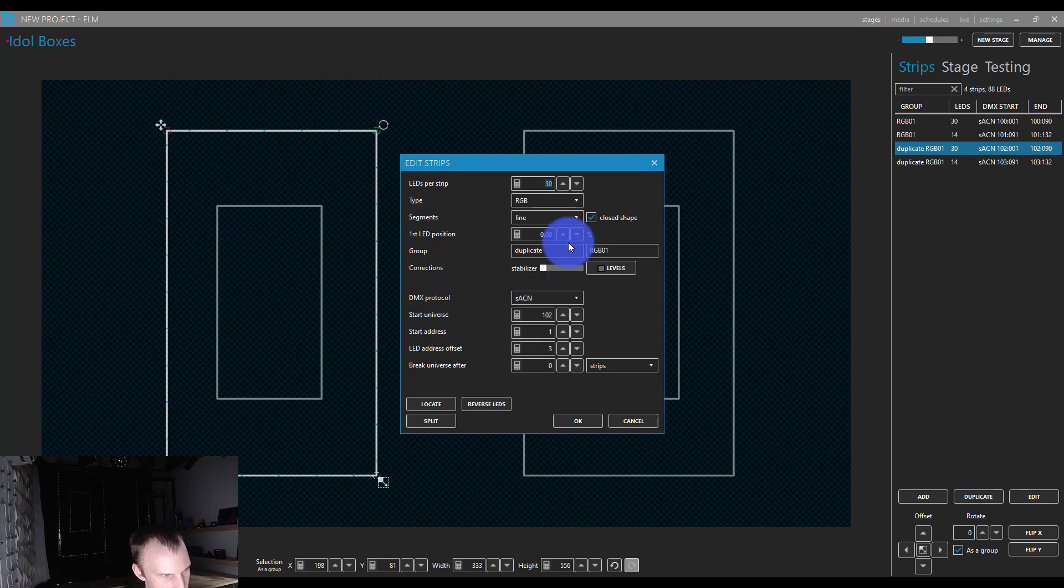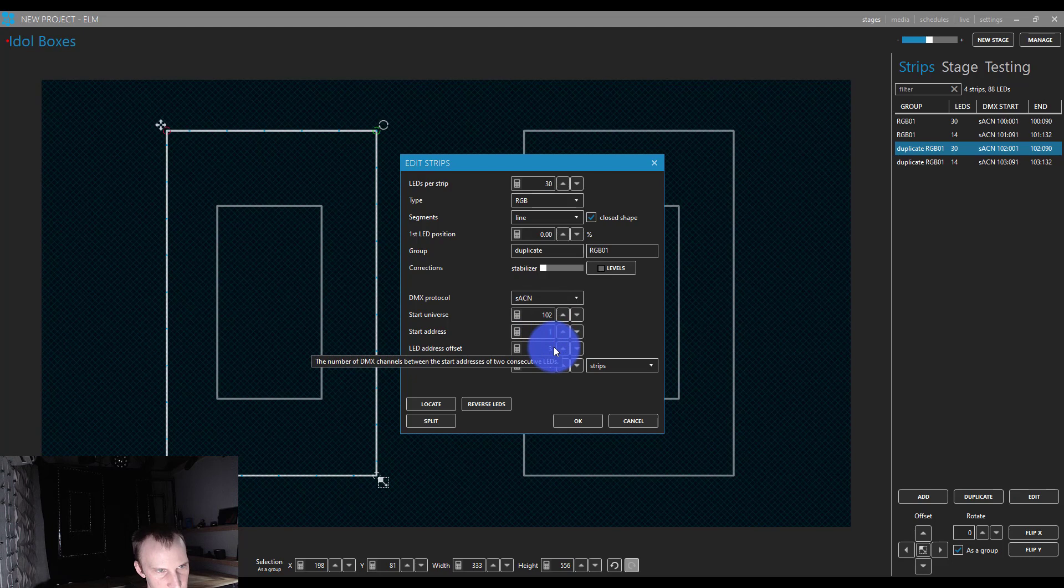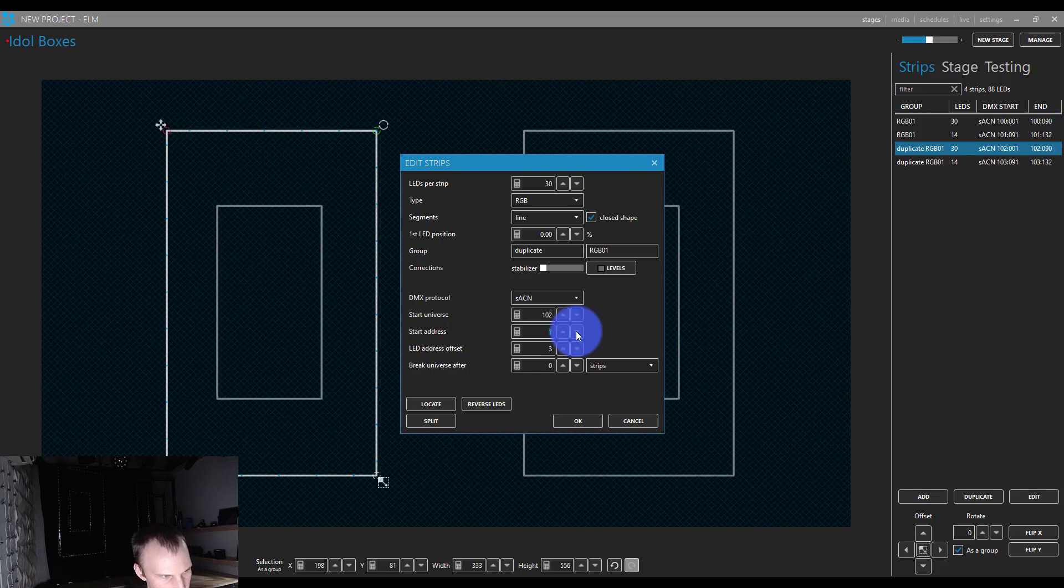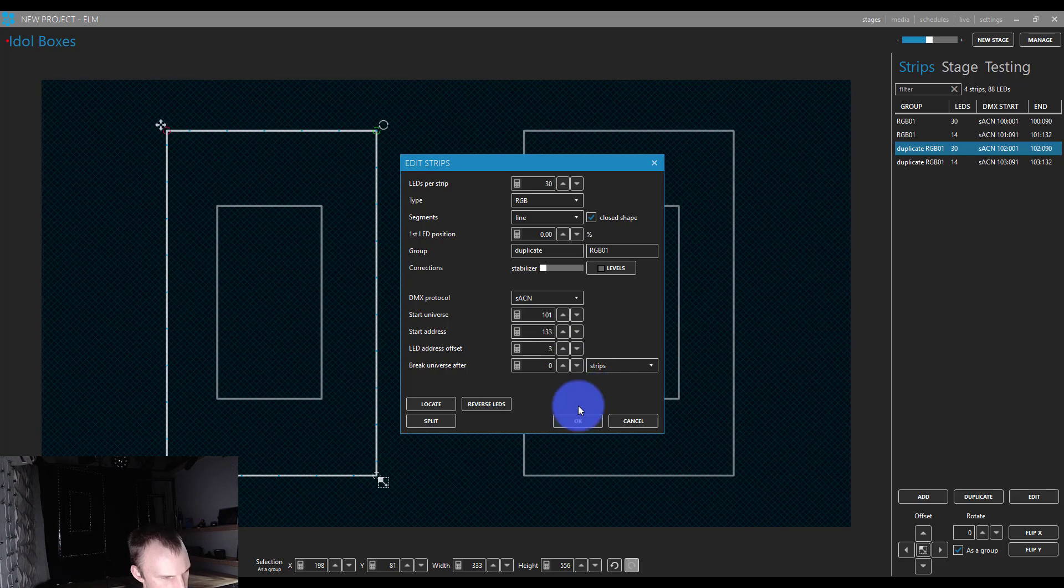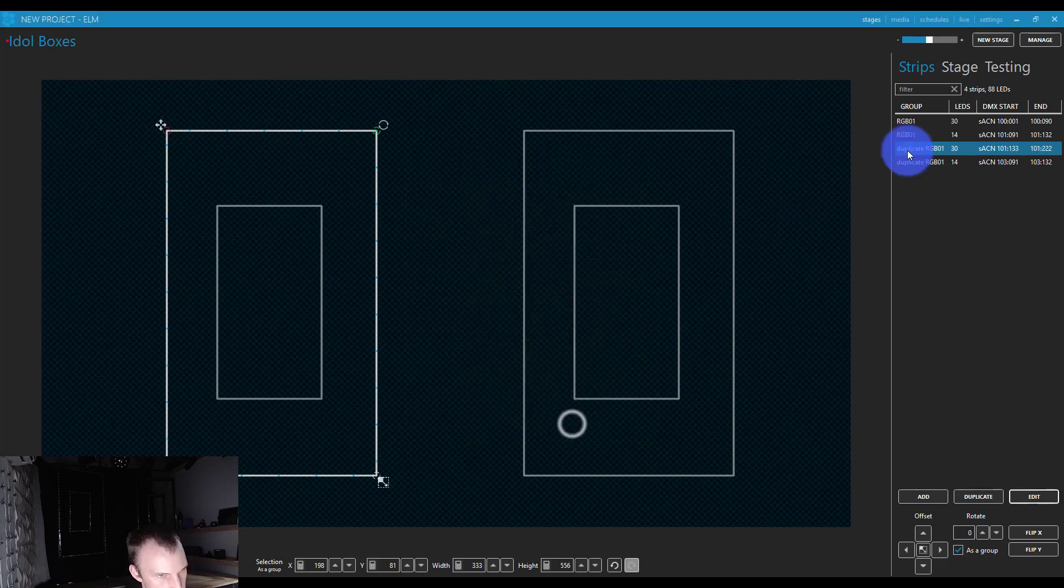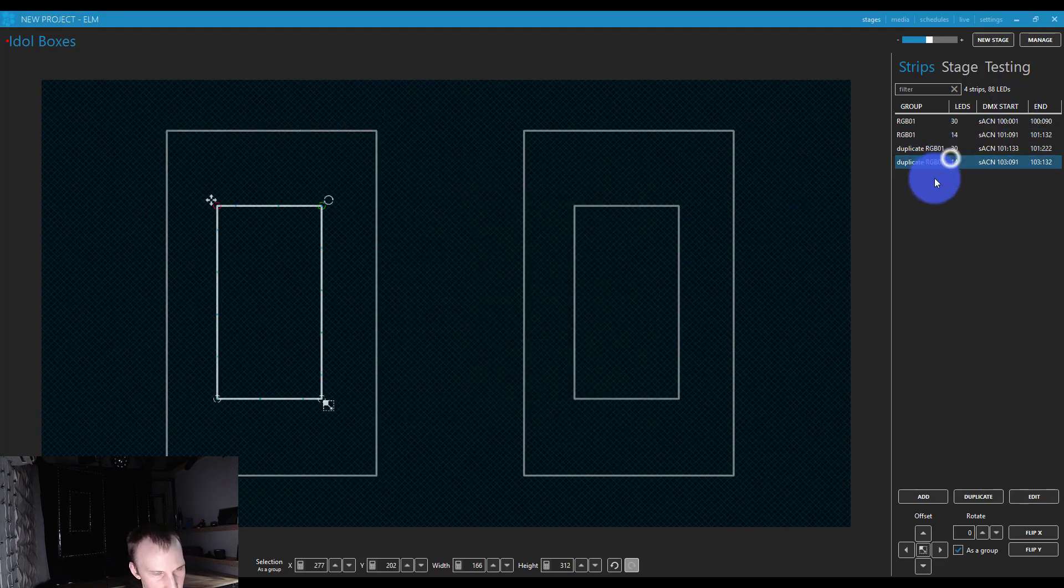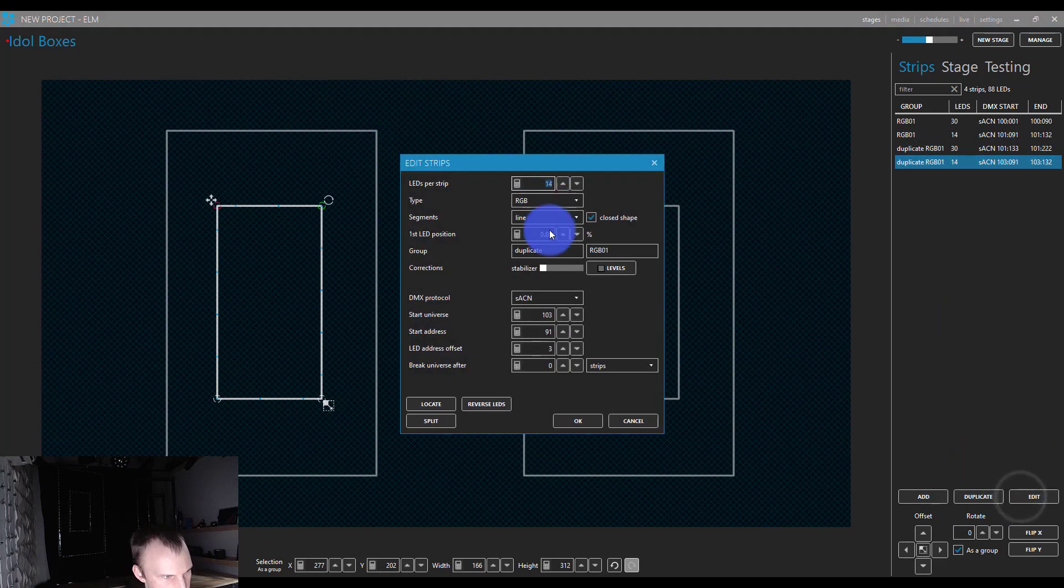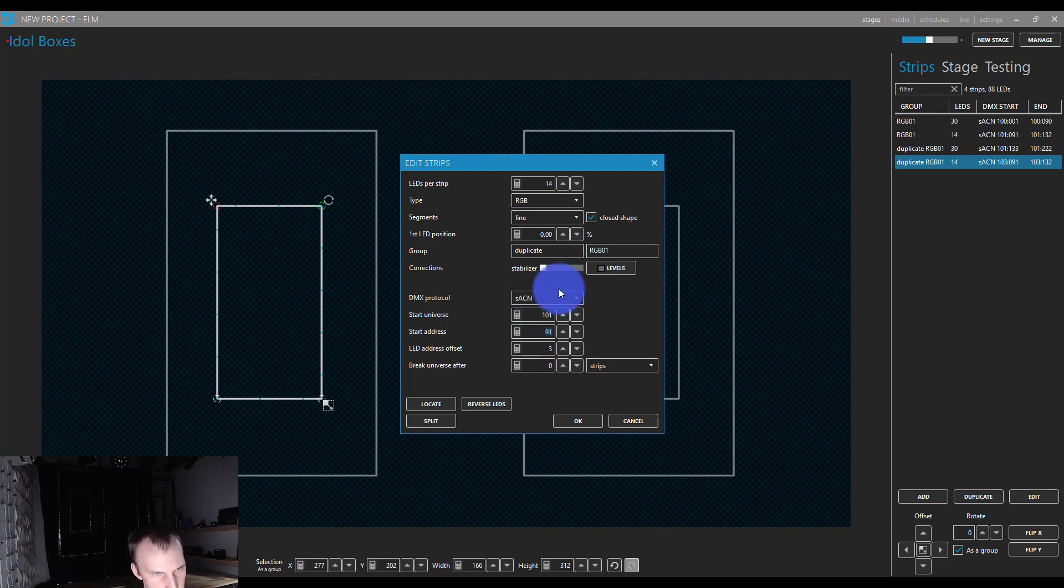So then instead of 90 and 132, you can see here we get the start and end addresses, which is super helpful because then if I just go into edit here, I can go, okay, this one would start at 133. So it's 102. So this one started at 1021, but it really starts at 101, 133. And then we can go ahead and do the same. Edit, 101, and then 223.